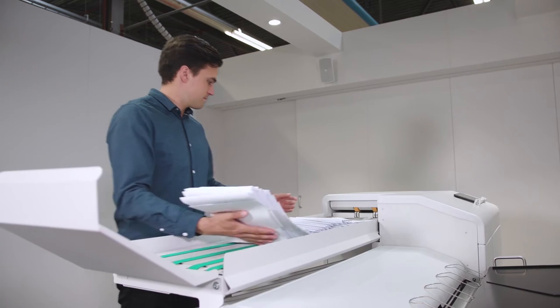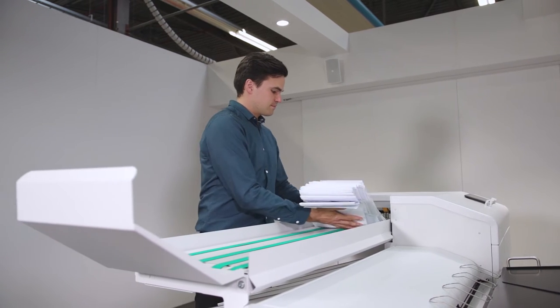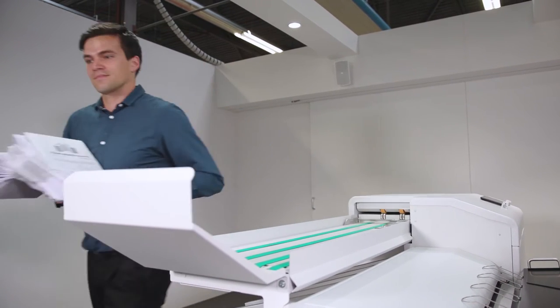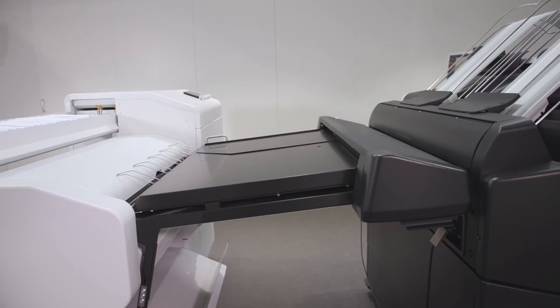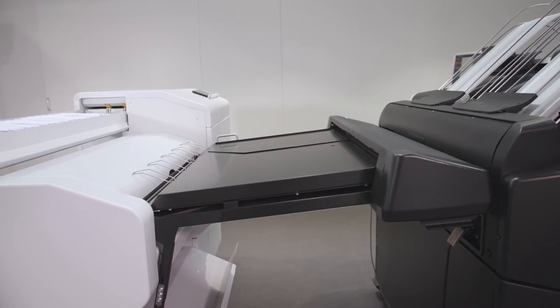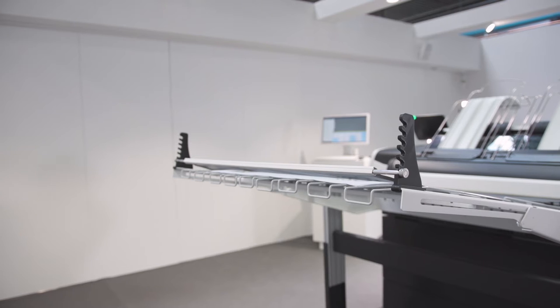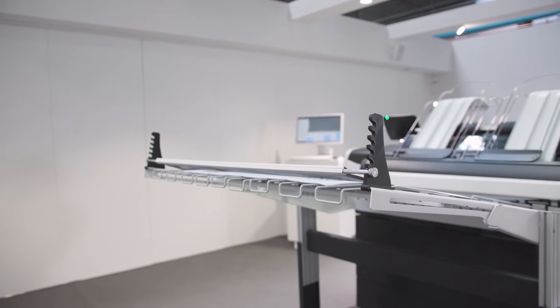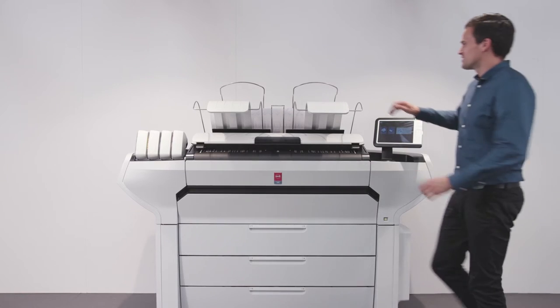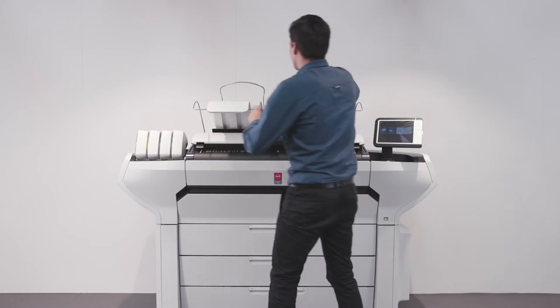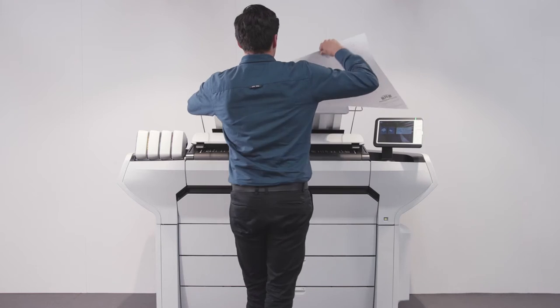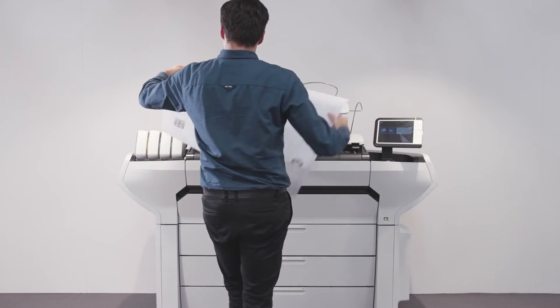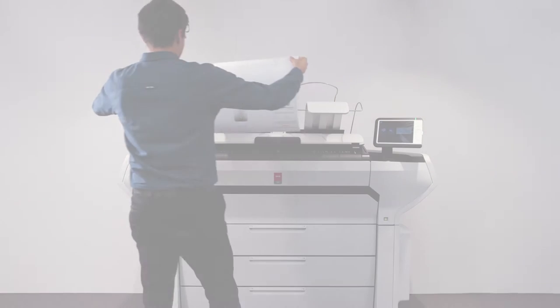The paper output on the back ensures a convenient end-to-end solution when using a folder or stacker, without blocking the media drawers or scanner. Save expensive office space thanks to the small printer footprint by placing the OC ColorWave 3000 close to a wall.